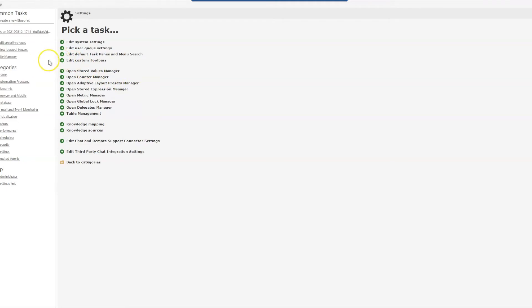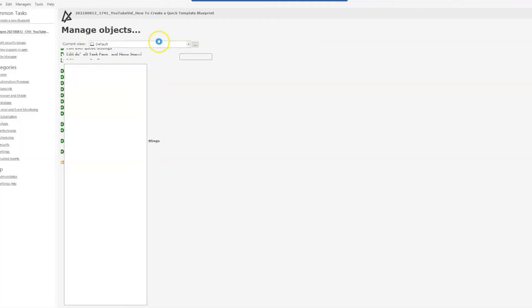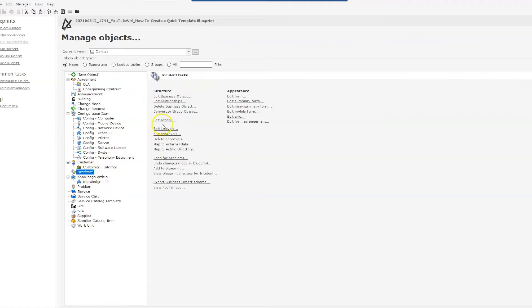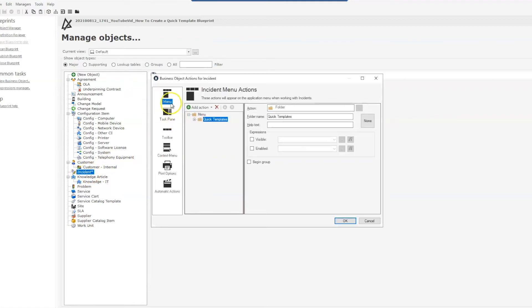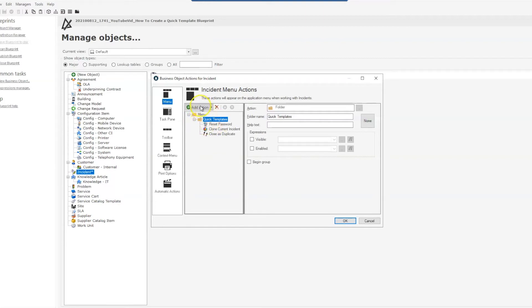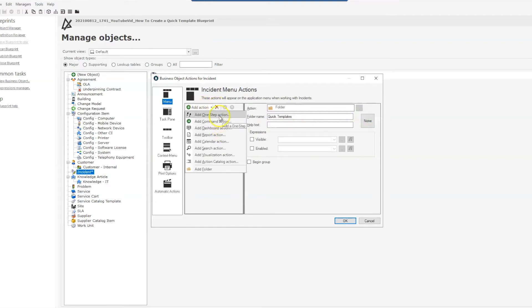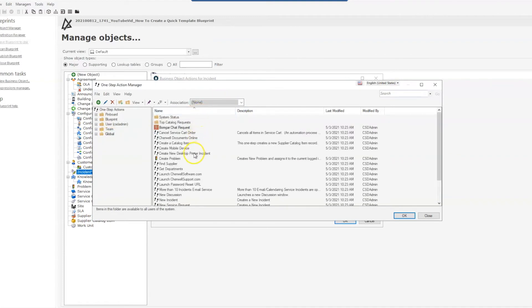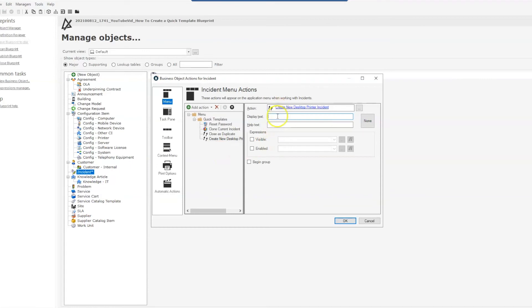So I'm going to go into a blueprint that I already have open. I'm going to my incident object, and under edit actions we have a menu. You can see that menu here already has quick templates, and I'm just going to add an action under my quick templates, and that'll be a one-step. Again we need to go to our none association and select our one-step that we created.